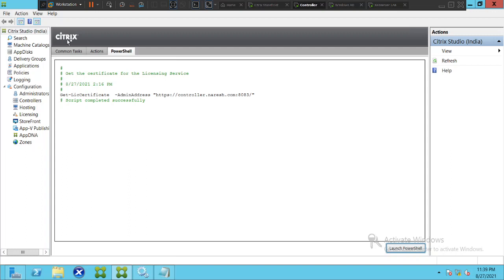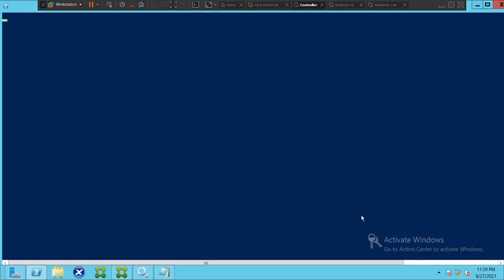You will see three options: one is Common Tasks, the other one is Actions, and the third one is PowerShell. Click on Launch PowerShell and wait for a few seconds.